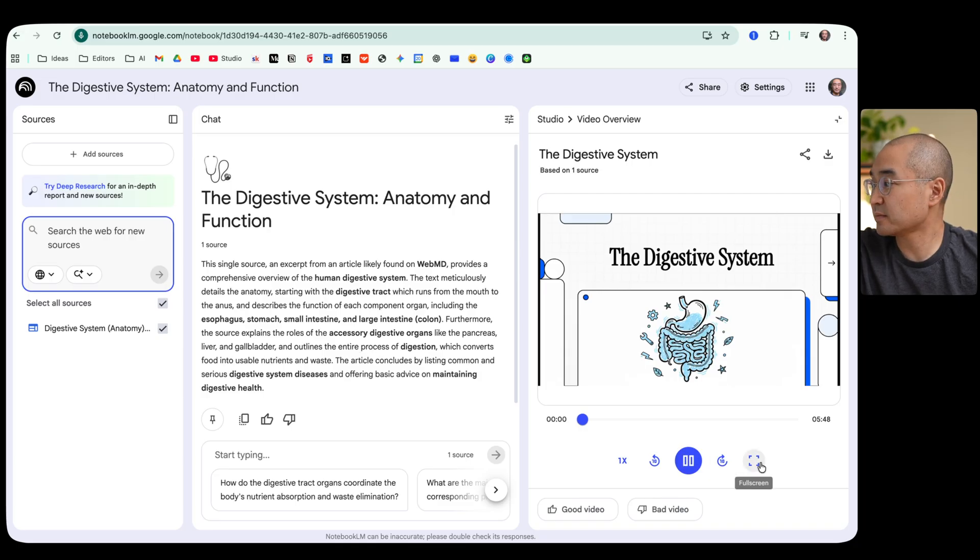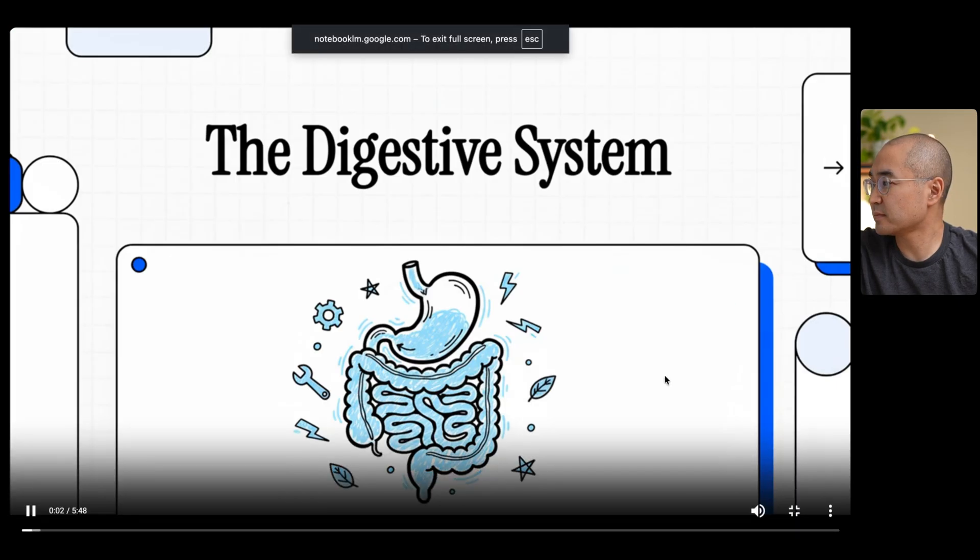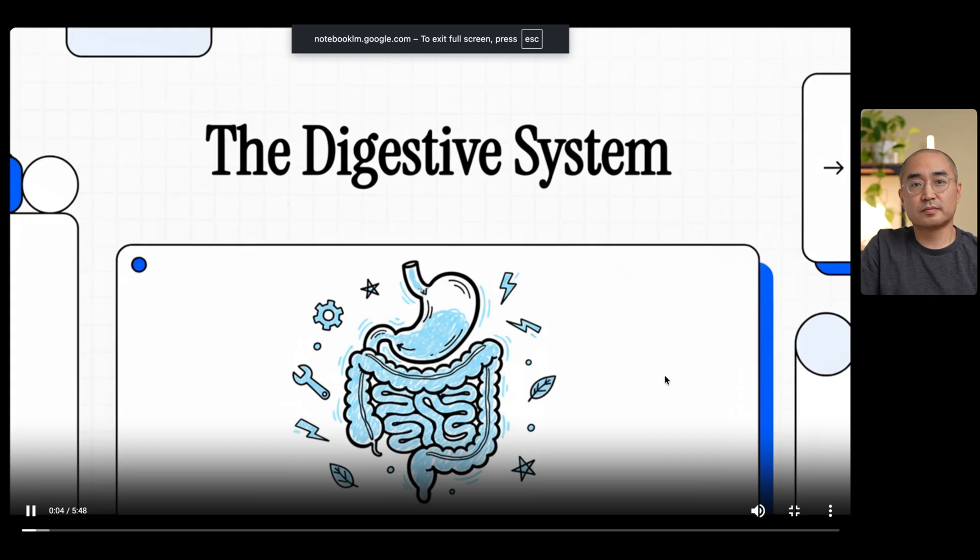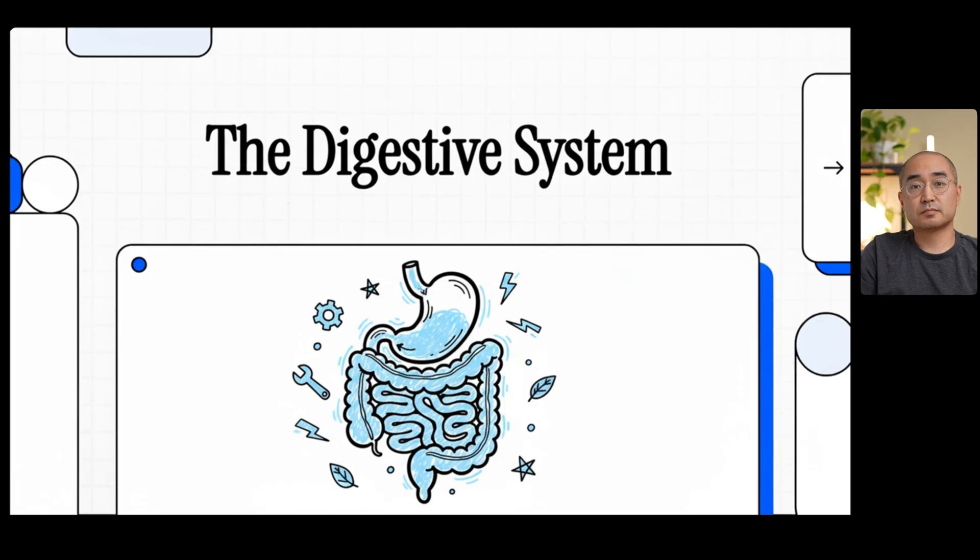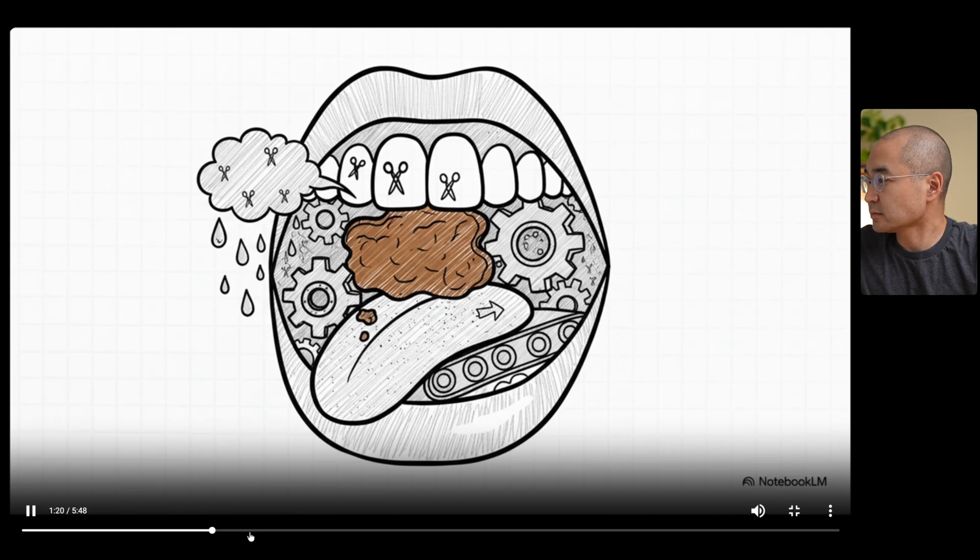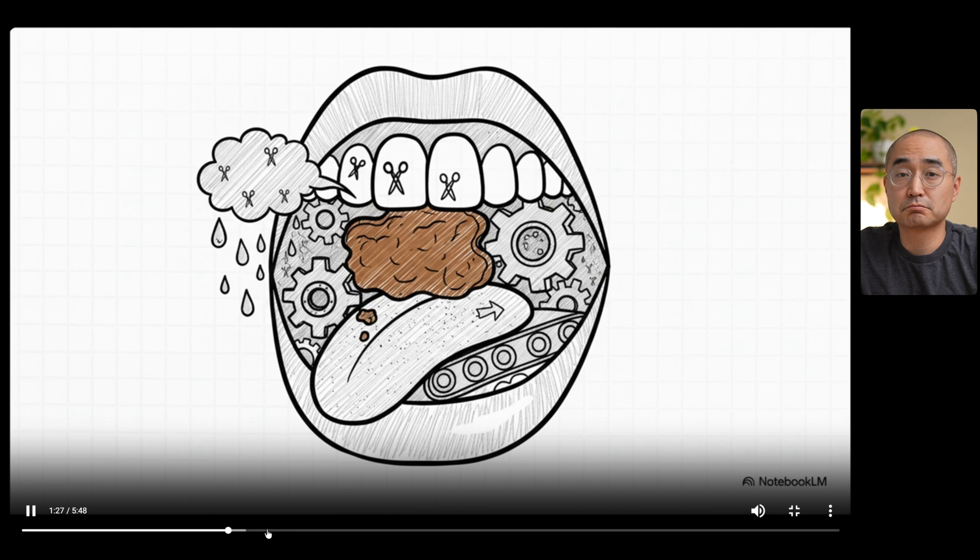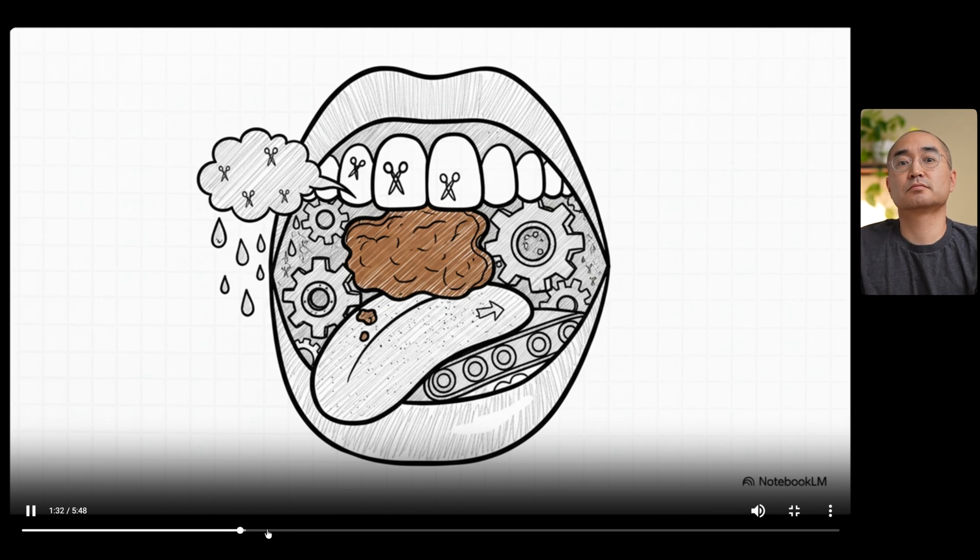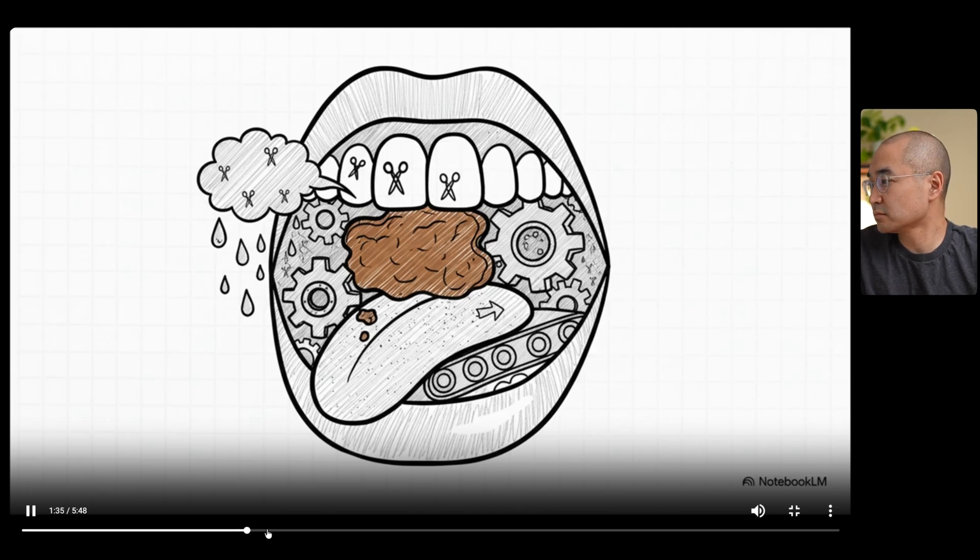Hey there, today we're going to take a trip through one of the most incredible systems in your entire body: your digestive system. Think of it as this amazing hidden factory that turns the food you eat into the very energy you're using to listen to me right now. So let's dive in. Two big things are happening at once. You've got the mechanical part - that's your teeth chewing and grinding everything up into smaller bits. And at the exact same time you've got the chemical part. Your saliva isn't just water, it's packed with enzymes that immediately start breaking down things like starches.